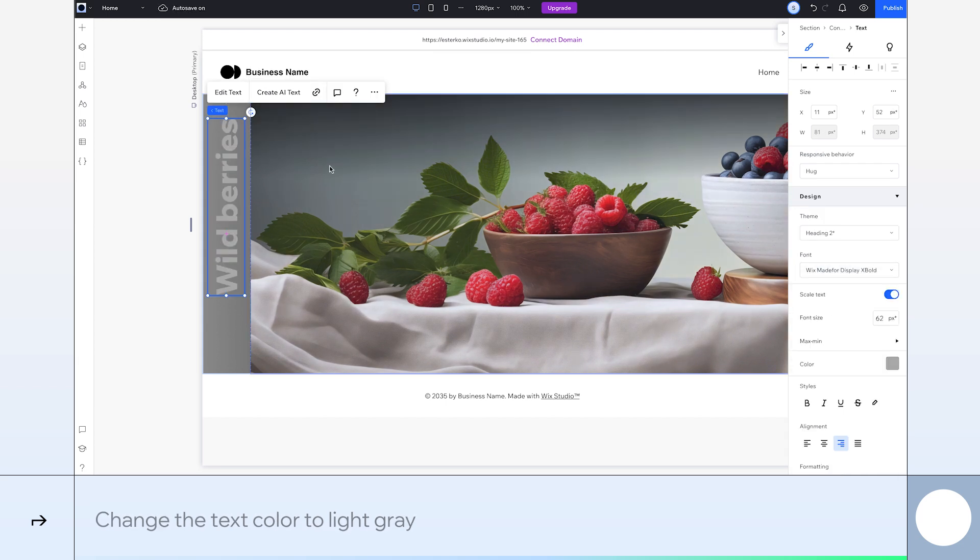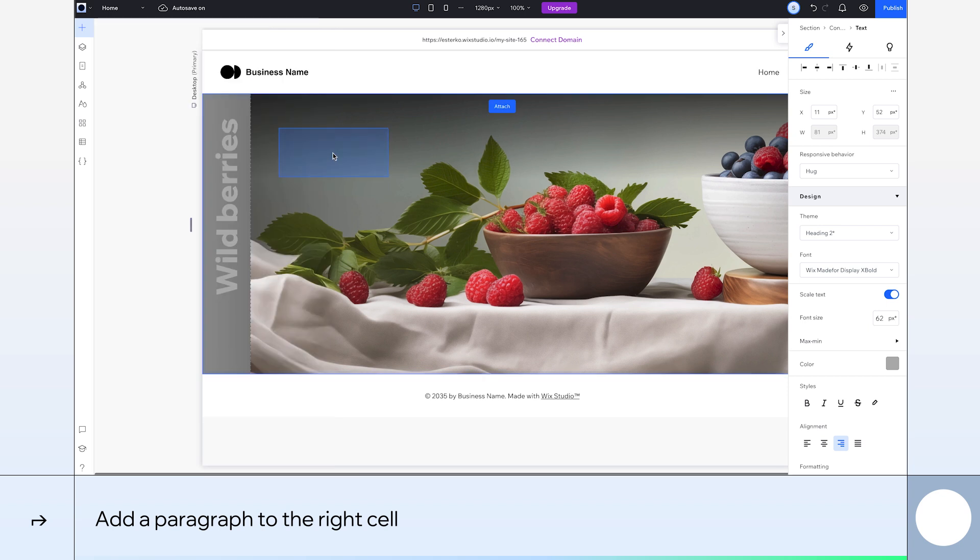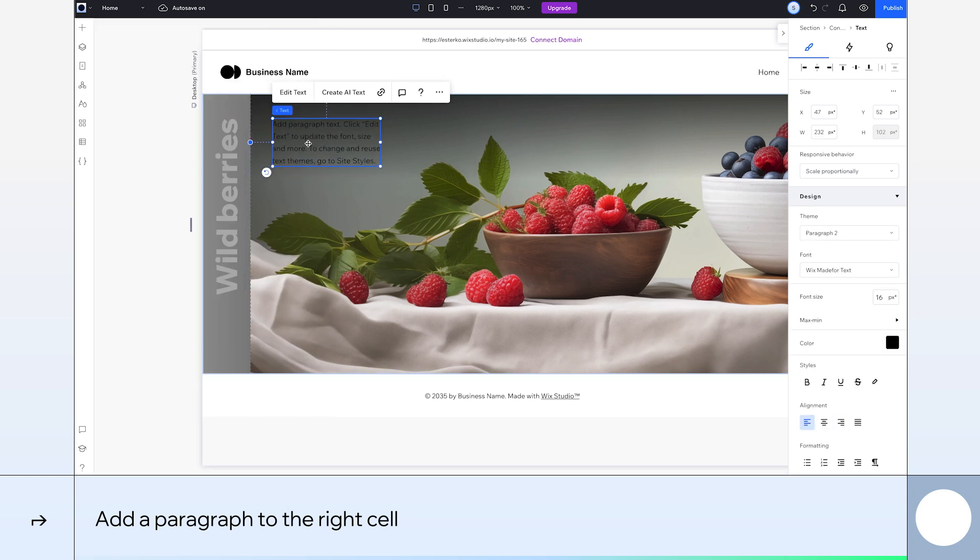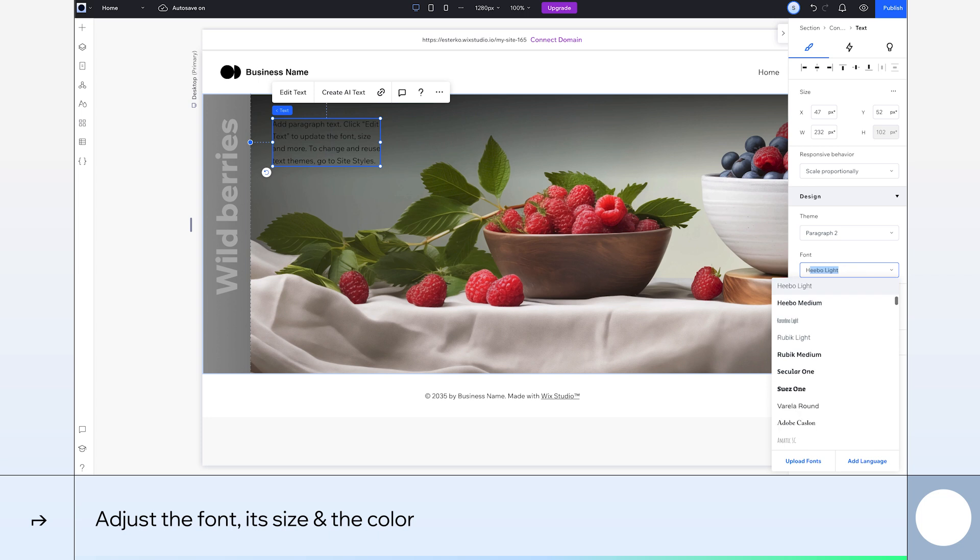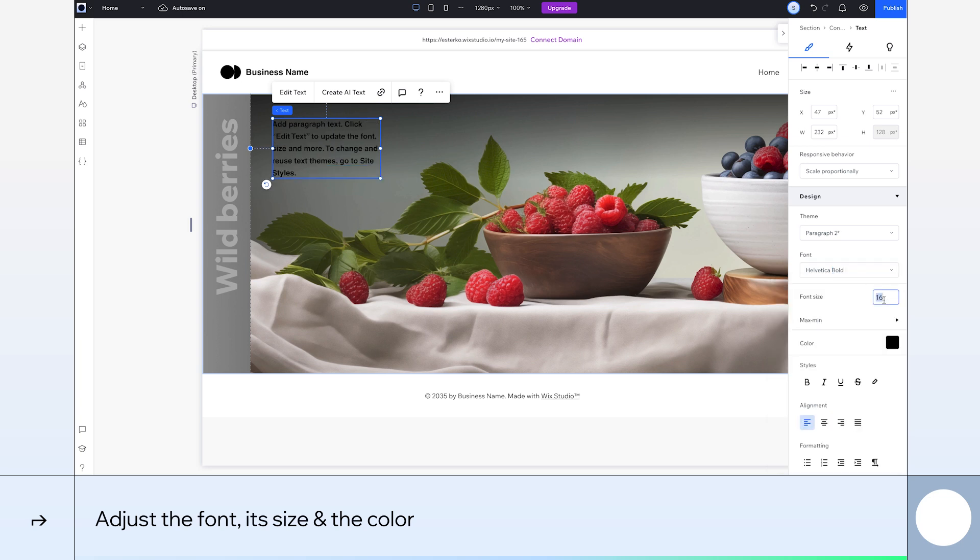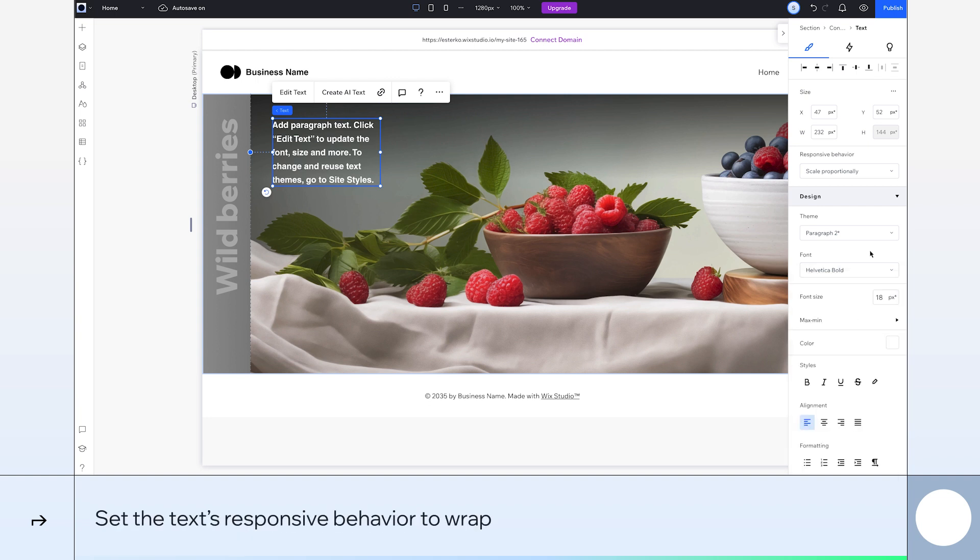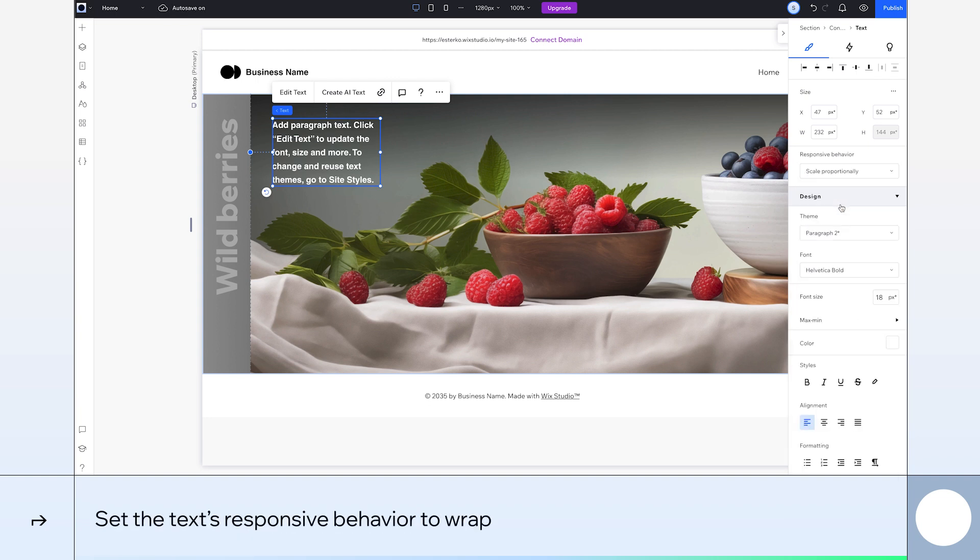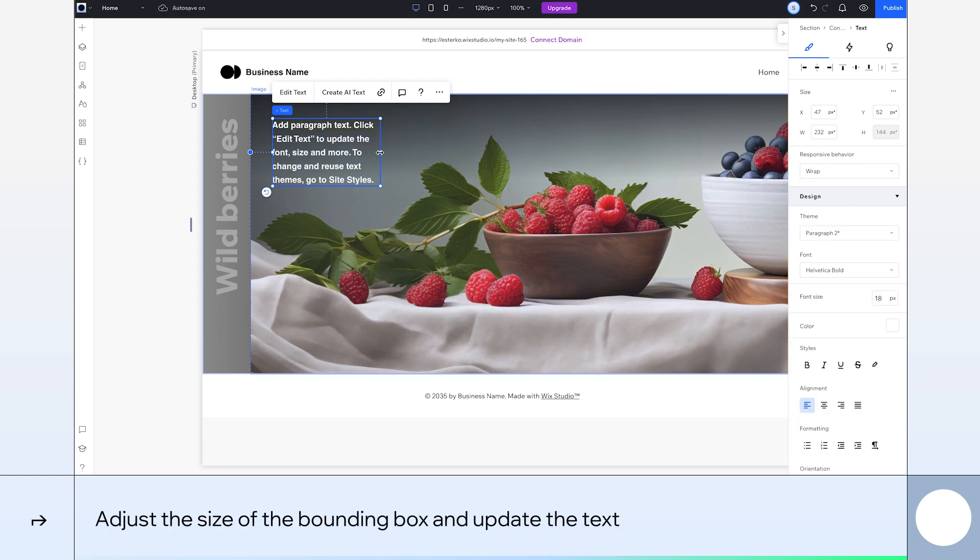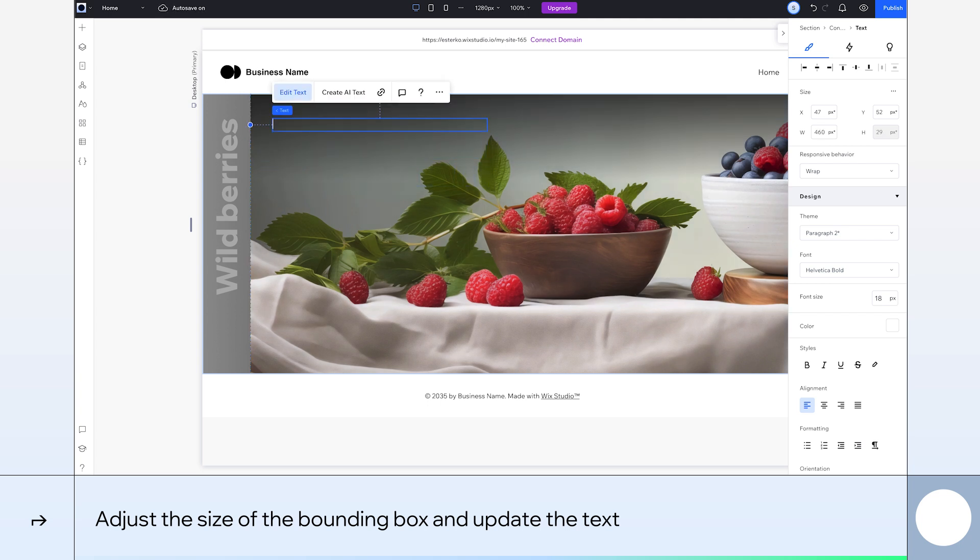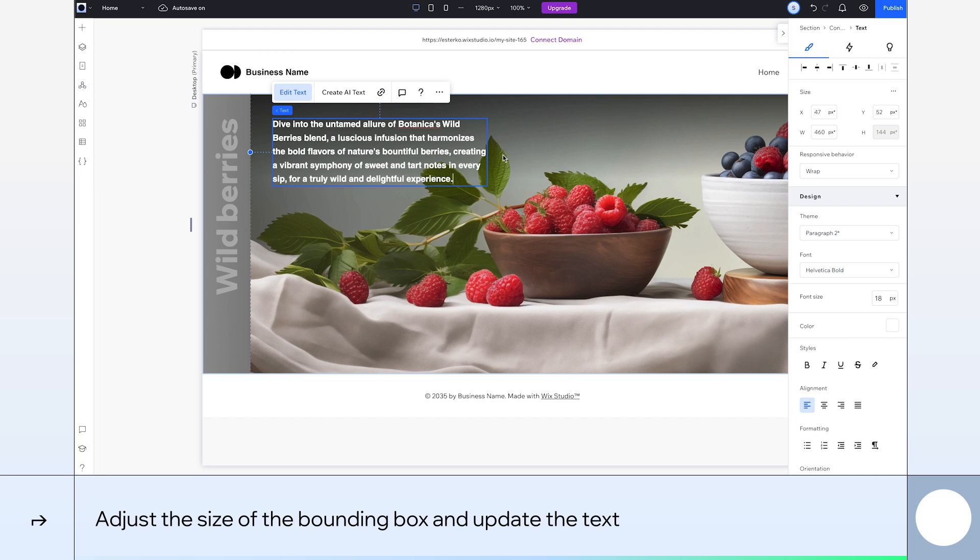Now, let's add a paragraph to the top left corner of the right cell, aligning it with the Wild Berries text. Pick whatever font you like. Here, I'll change it to Helvetica Bold. You can find your font faster by typing in the first few letters like I do here. Let's adjust the font size to 18 pixels and its color to white. Next, set the text's responsive behavior to Wrap. We'll adjust the width of the text bounding box by dragging it from the side. Then, we'll edit our text. Here, I'm pasting in our new paragraph.